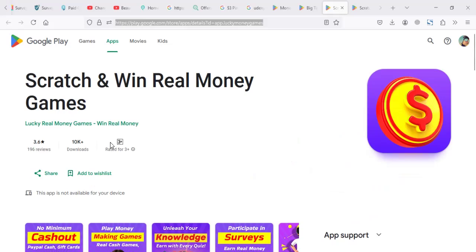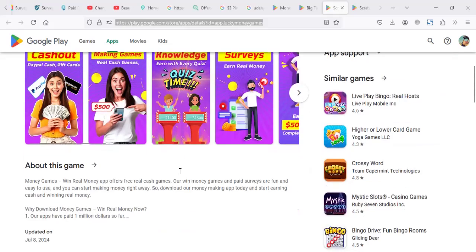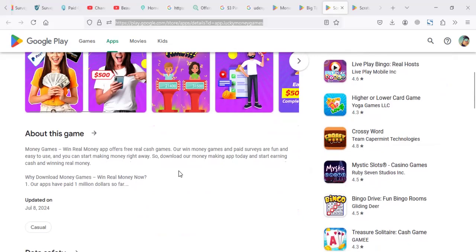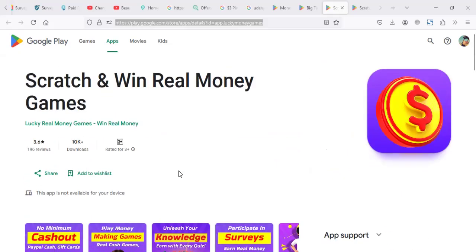I believe it's kind of a new game. It has just 10k downloads. It has some users, actually, and the game itself promises to pay. We're going to find out how much you can really make from Scratch and Win Real Money. Is it legit or scam?